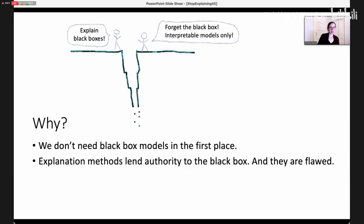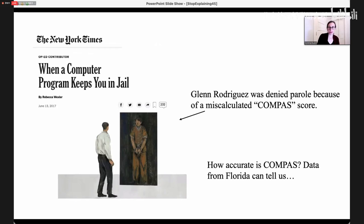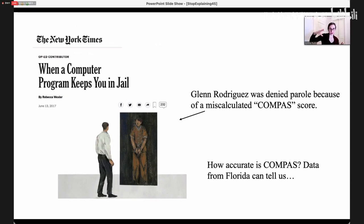Also, explanation methods lend authority to the black box, and they're flawed. This article is about a man called Glenn Rodriguez, who was denied parole because his COMPASS score was miscalculated. COMPASS is a black box model that predicts future crime, used across the United States in our justice system. He realized after his parole was denied that there was a typographical error in his score sheet — his criminal history features were just wrong. And it was too late; his parole was denied and there was nothing he could do about it.